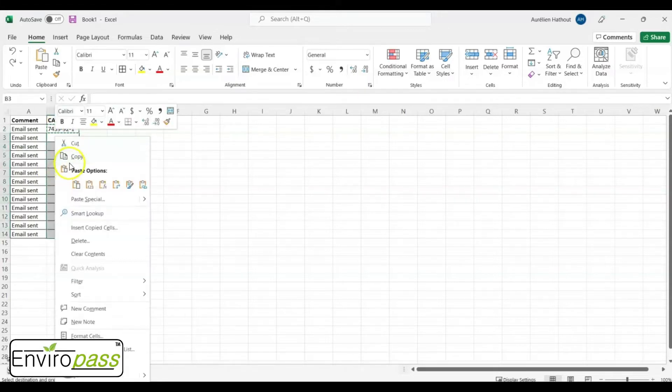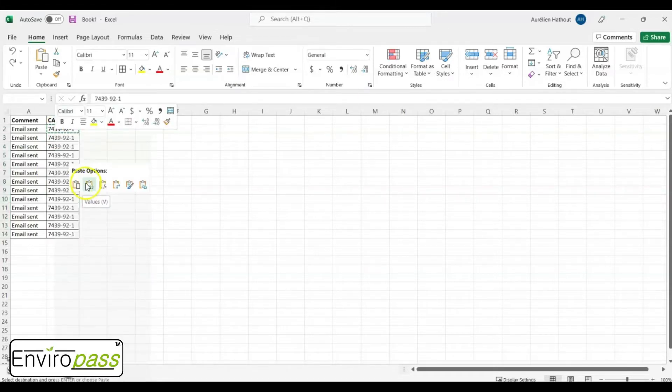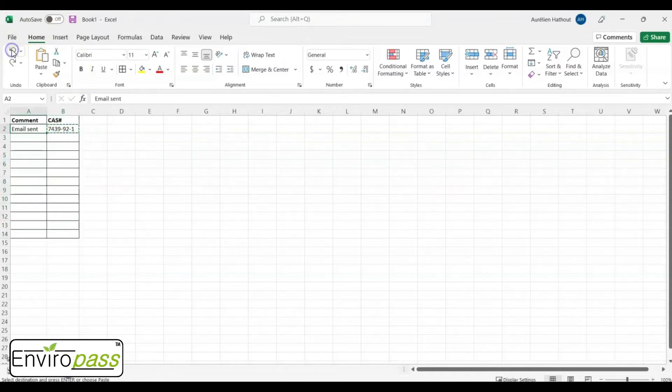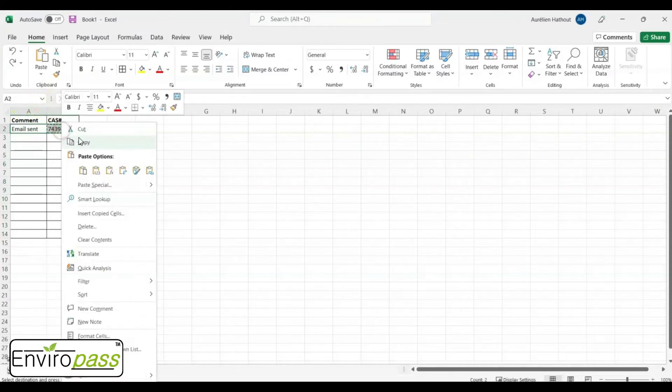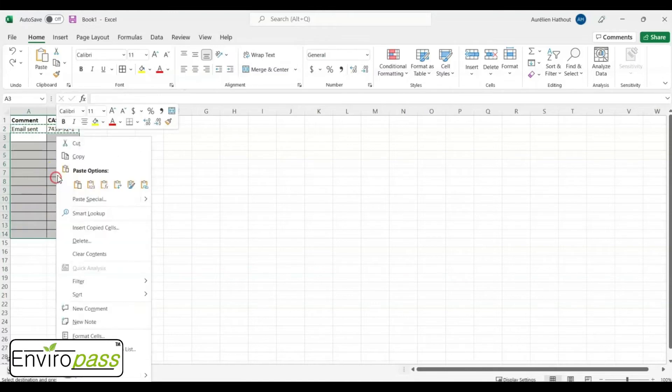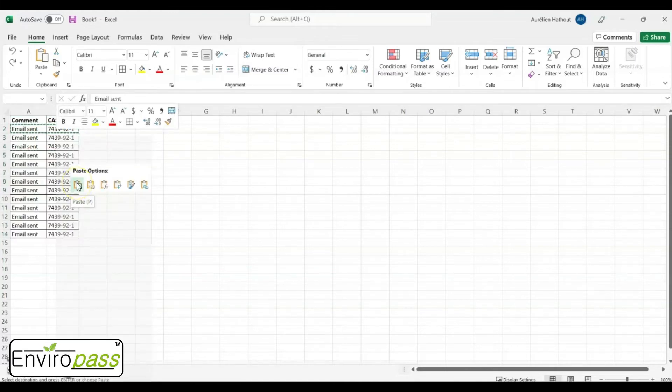Then you have exactly the same number. Now you can do exactly the same for two columns that you want to copy-paste. Right-click Copy, select the two columns, and click on Paste.